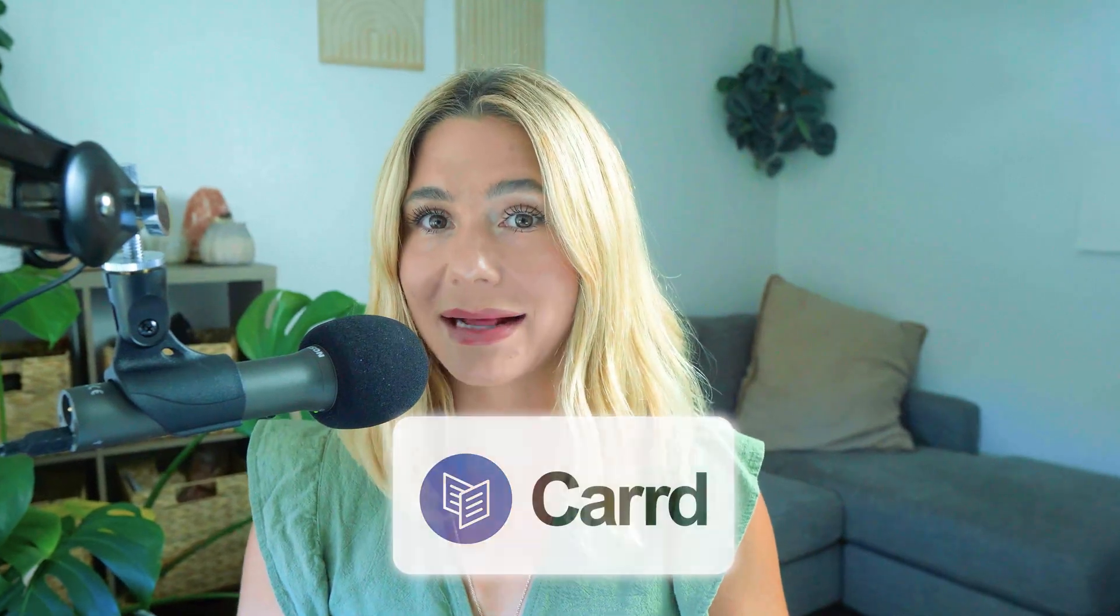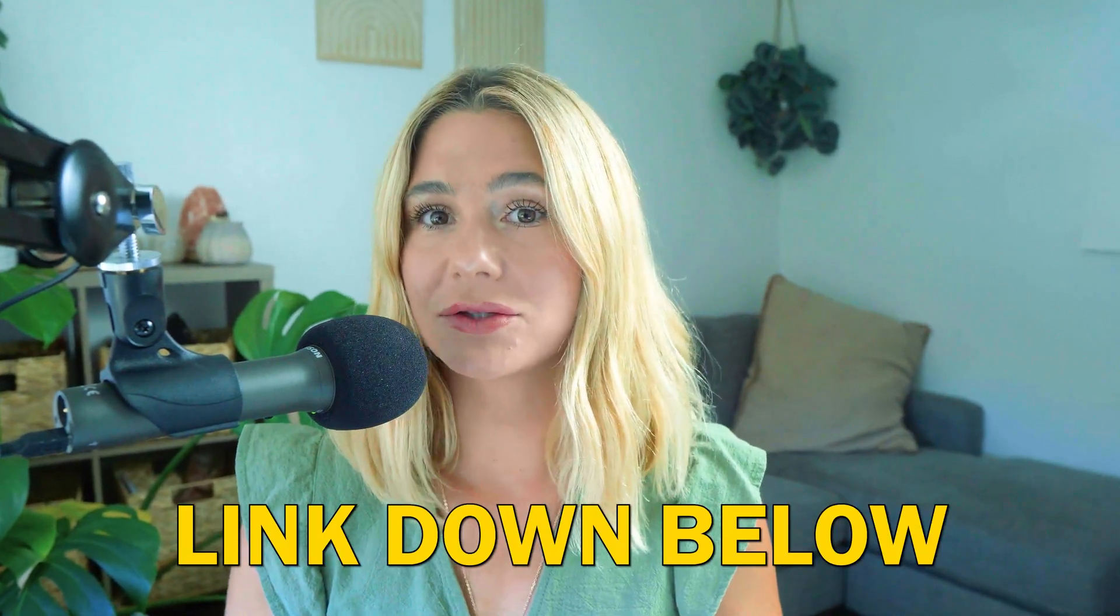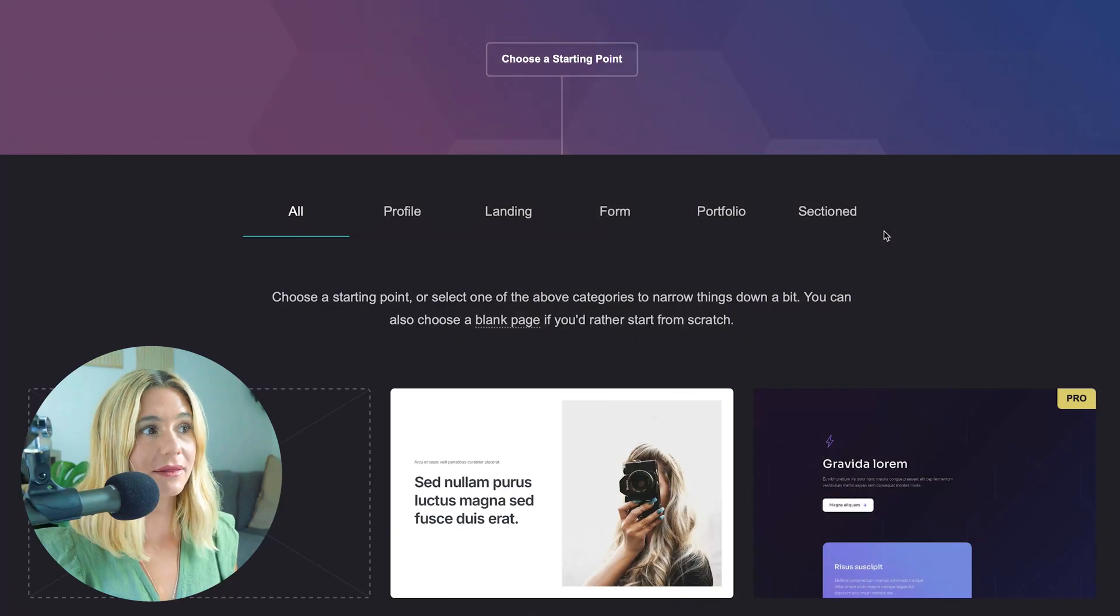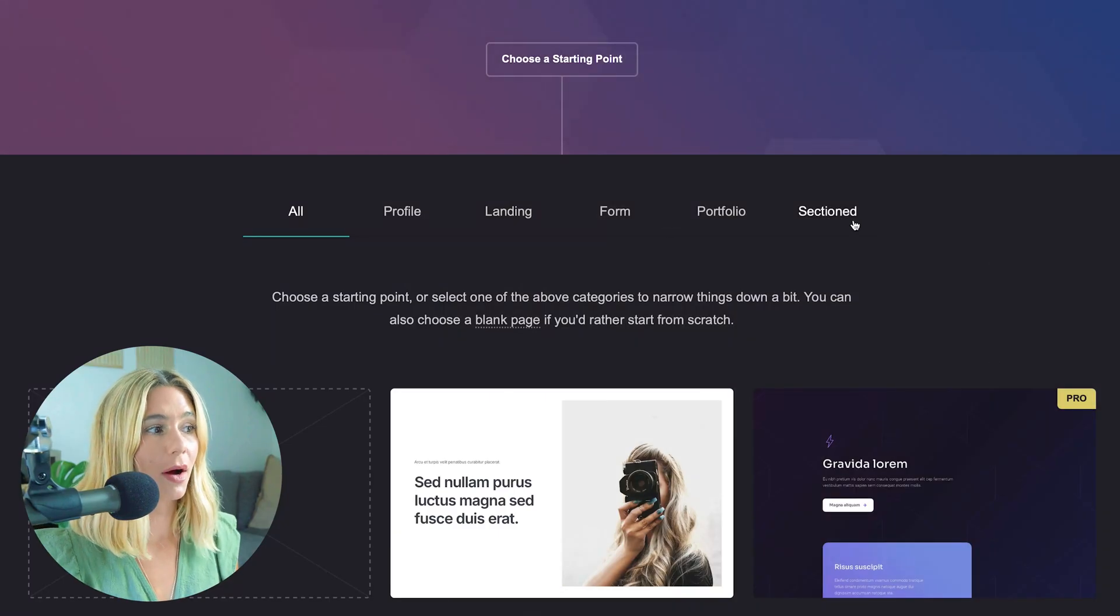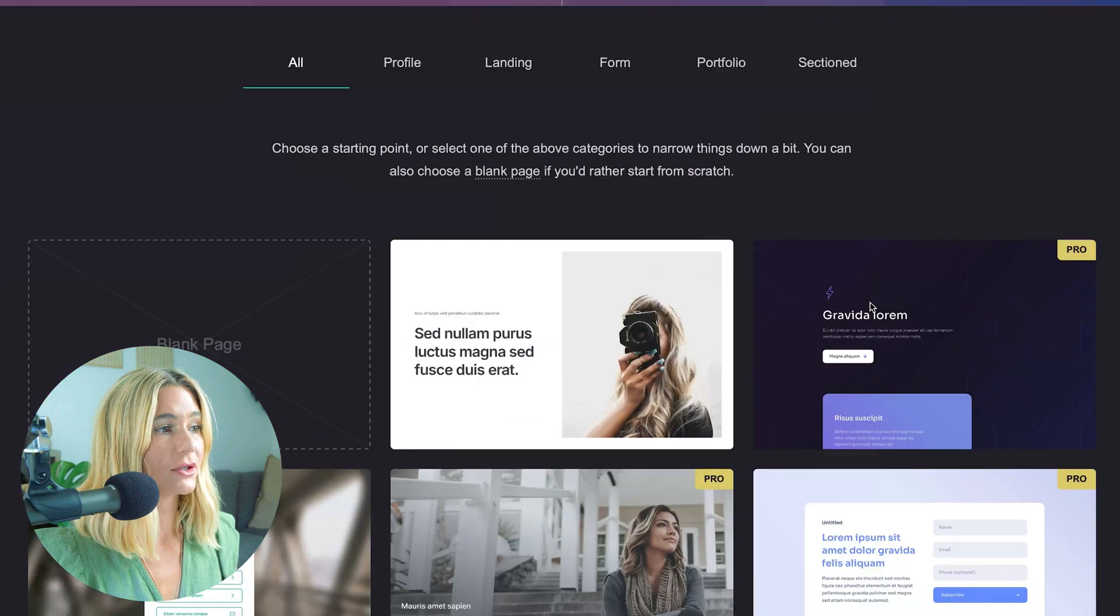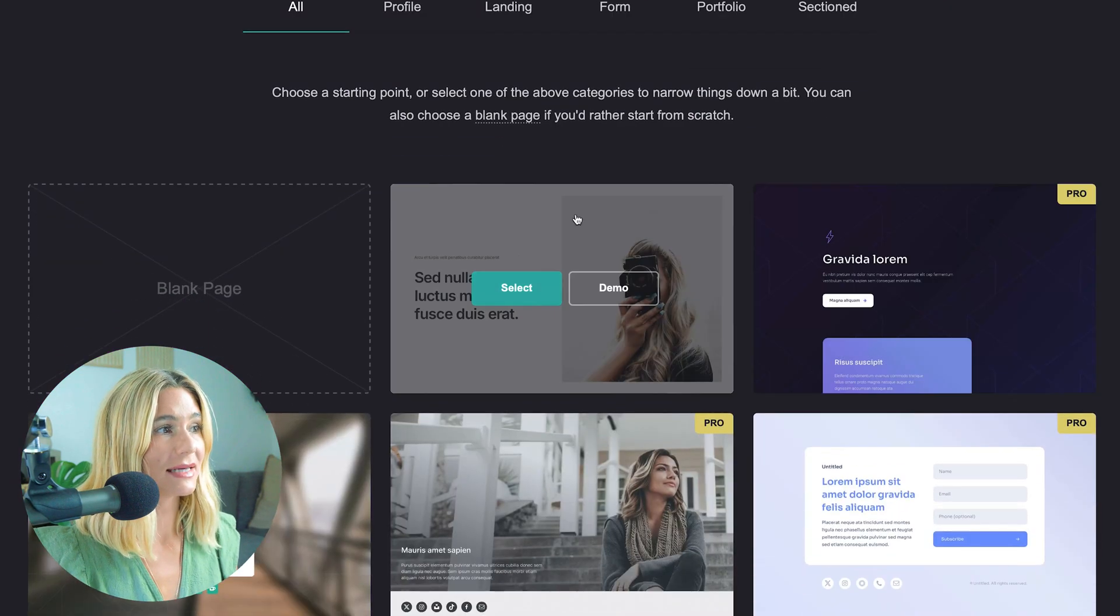Lastly, let's go ahead and create an example page. To get started with Carrd, click the link in the description. Once you click the link in the description, this page will pop up.